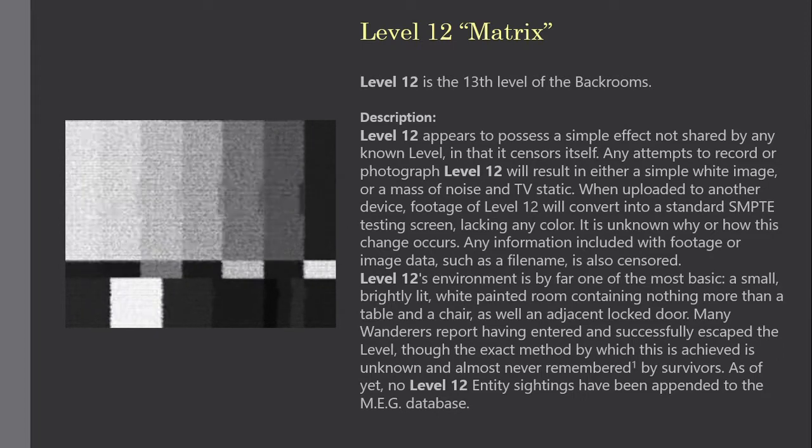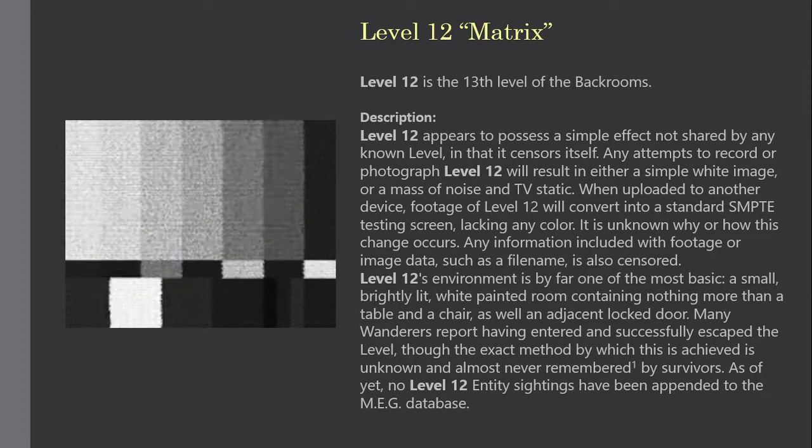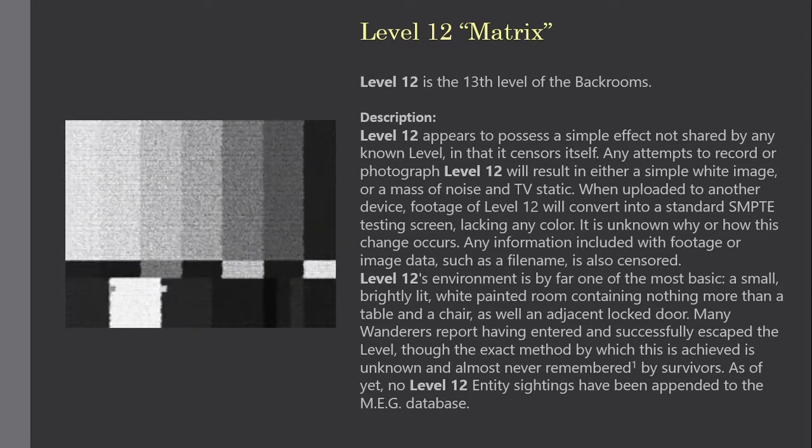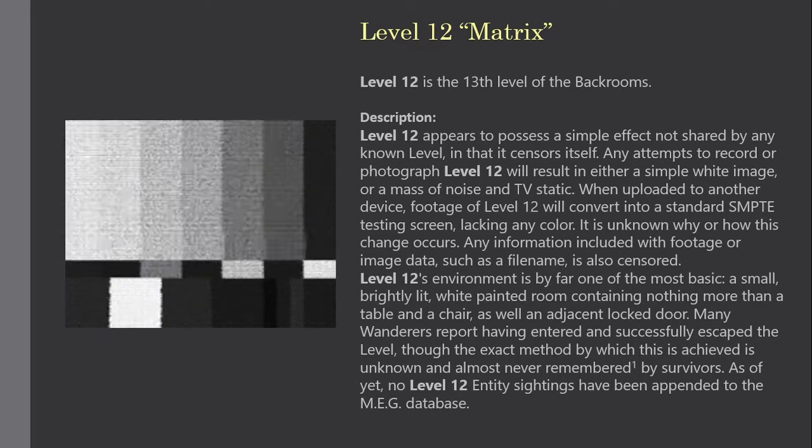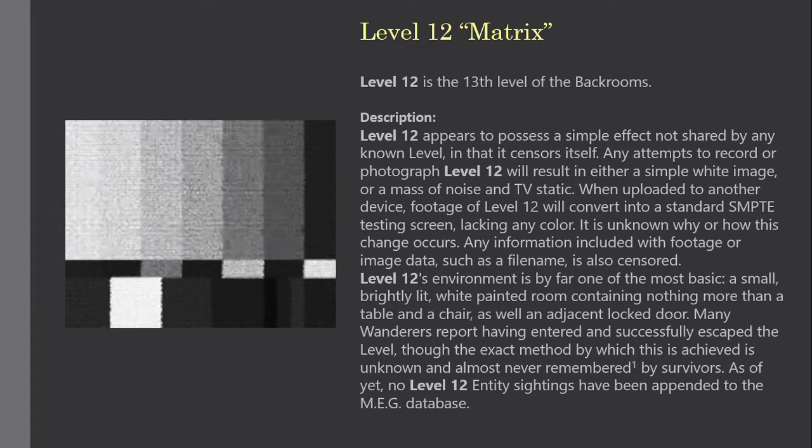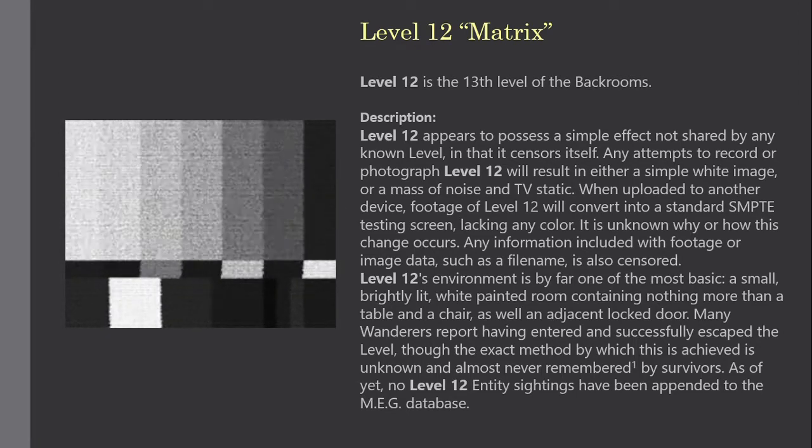Level 12's environment is by far one of the most basic, a small, brightly lit, white painted room containing nothing more than a table and a chair, as well as an adjacent locked door.